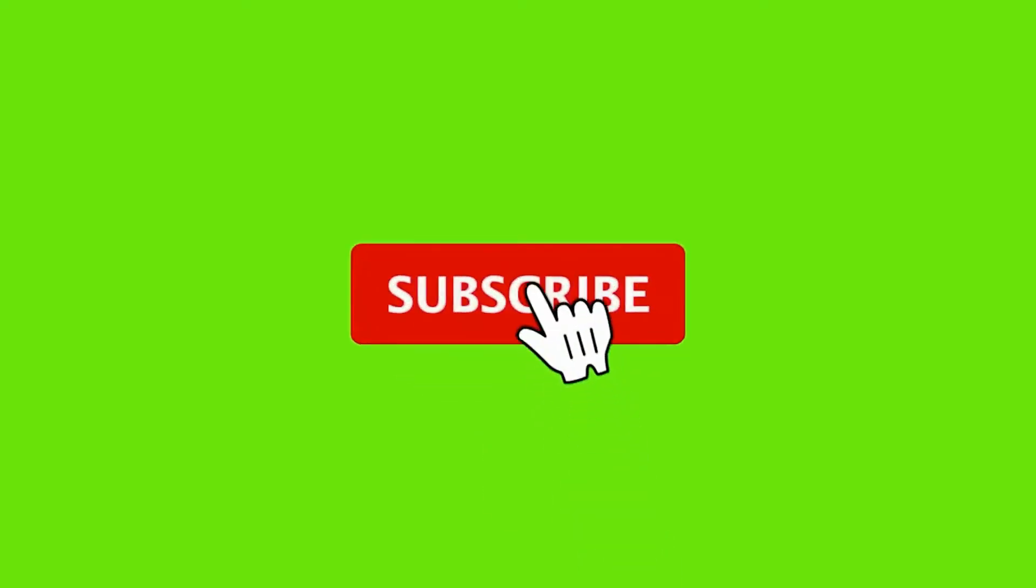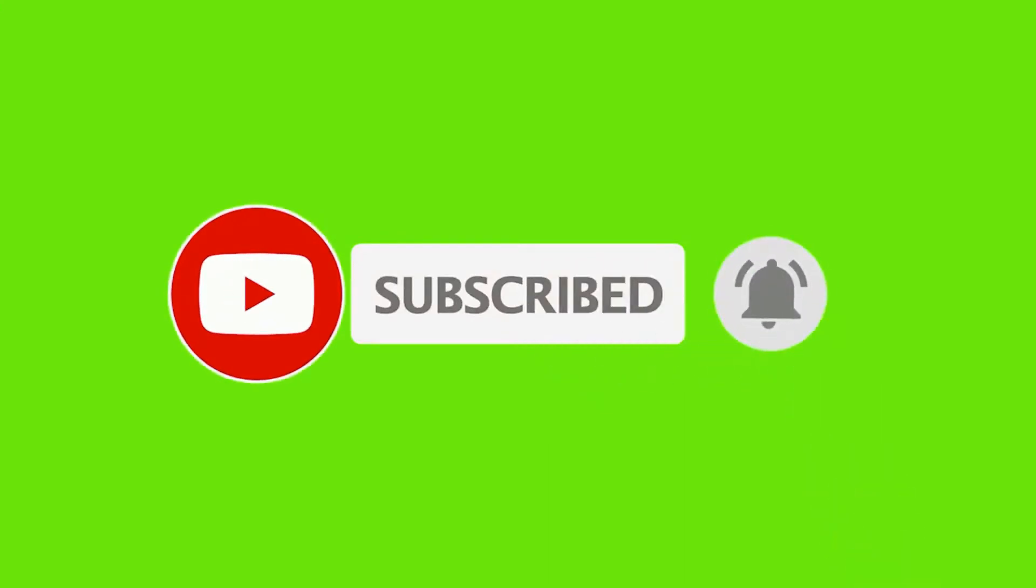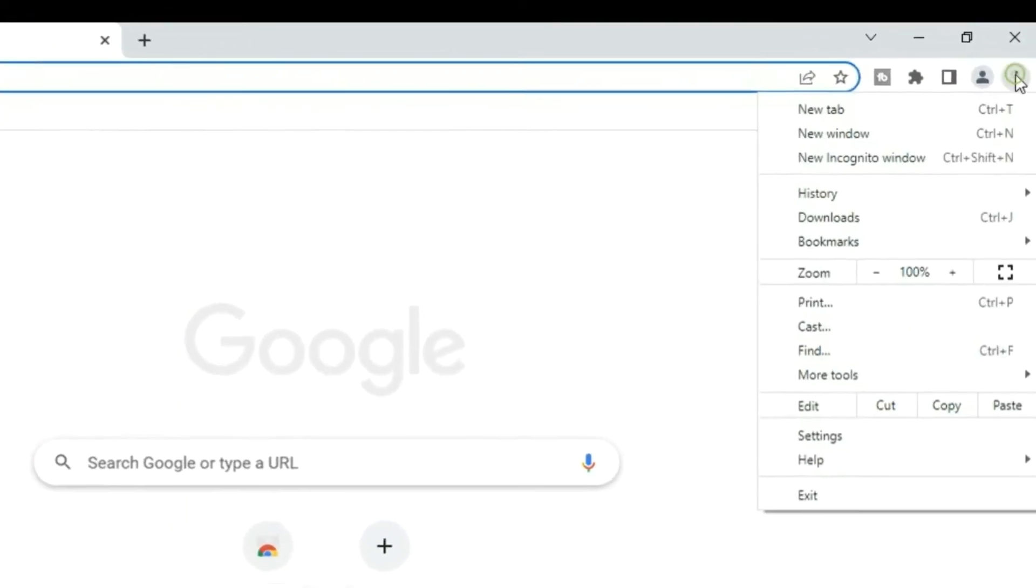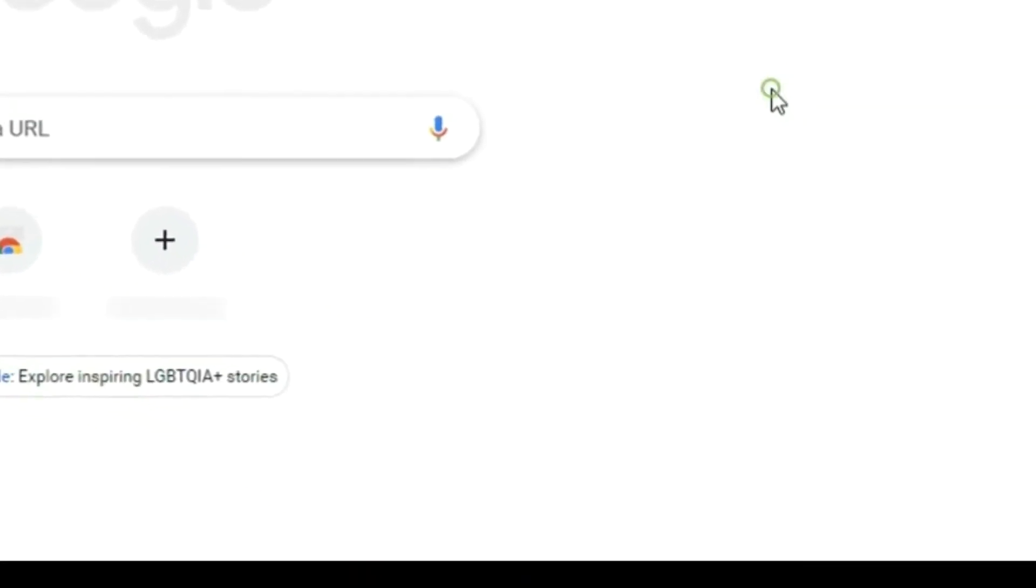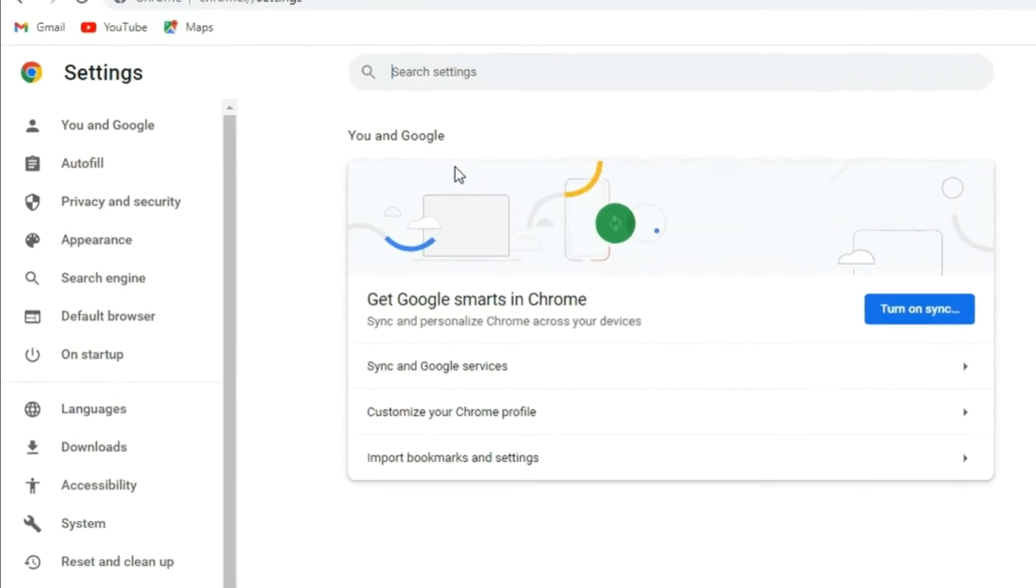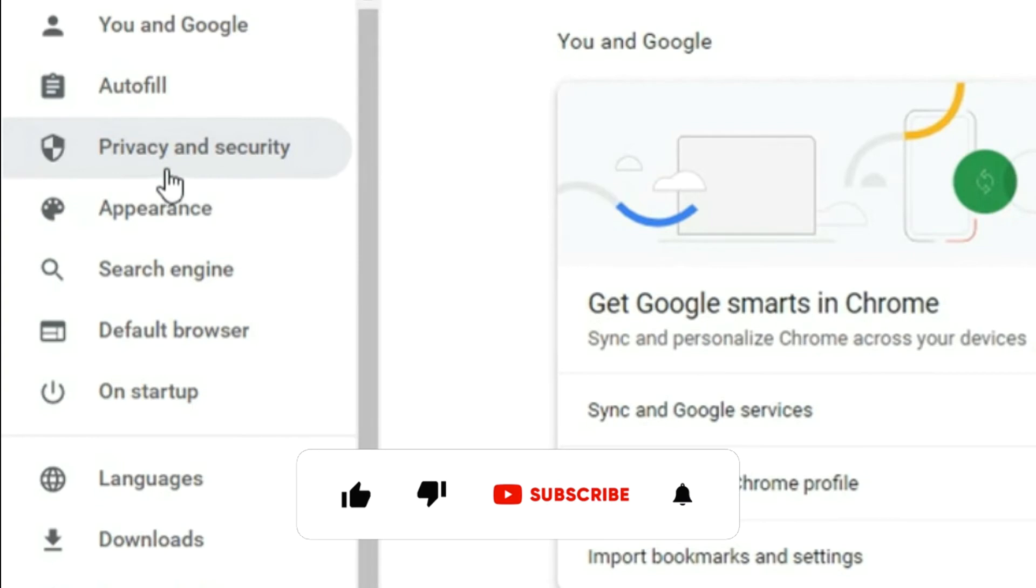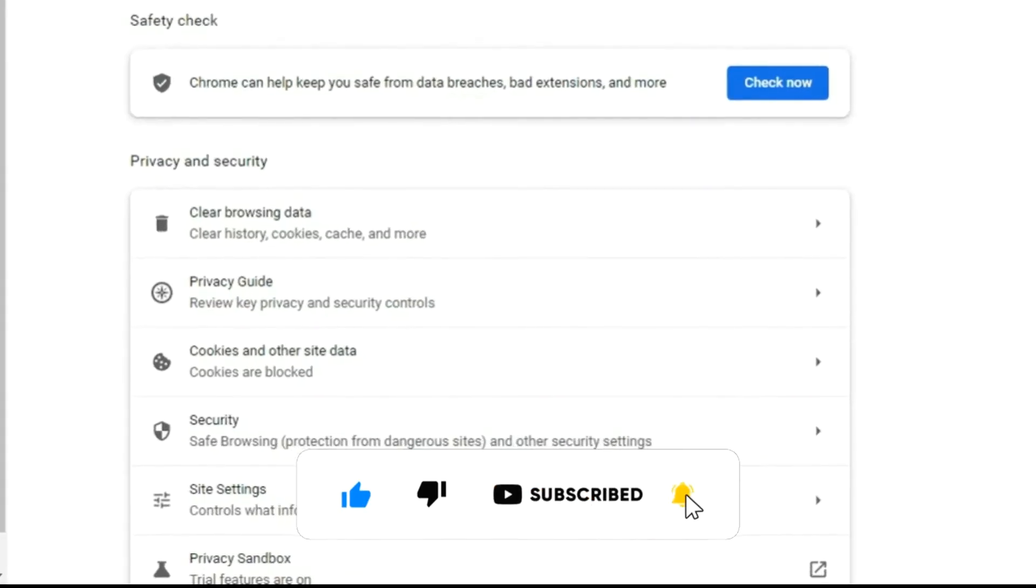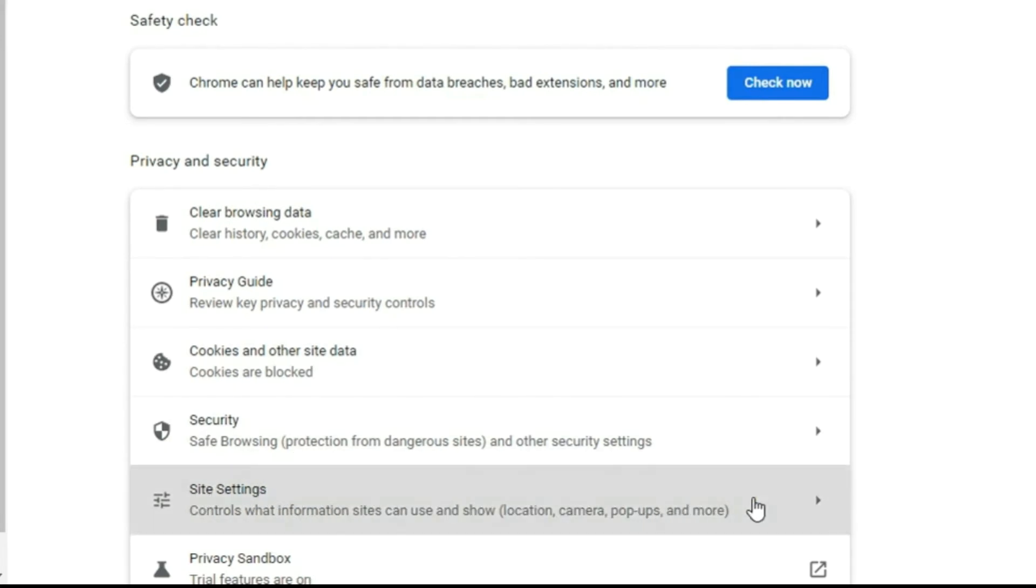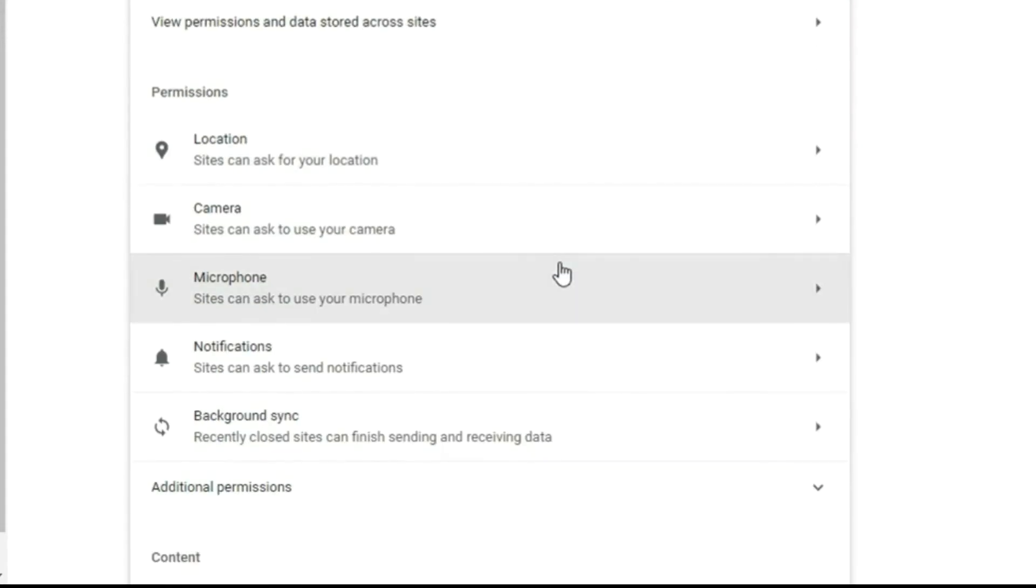On my right hand side I'll click on that icon, then I'll go straight to settings. From settings I'll go to Privacy and Security, then you'll see Site Settings. Just click on that Site Settings and scroll down.